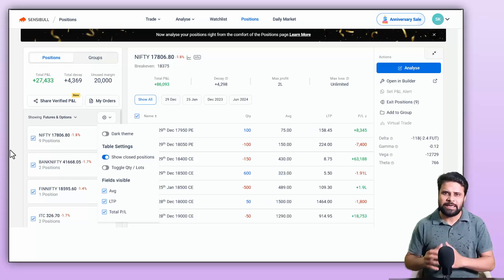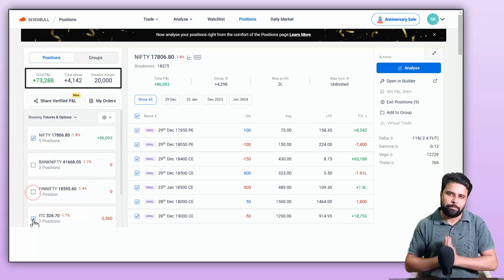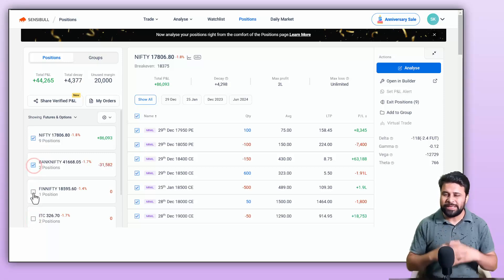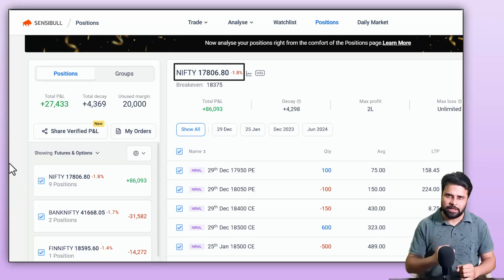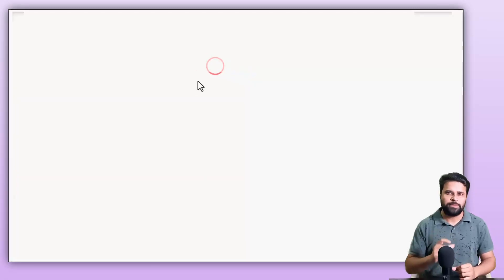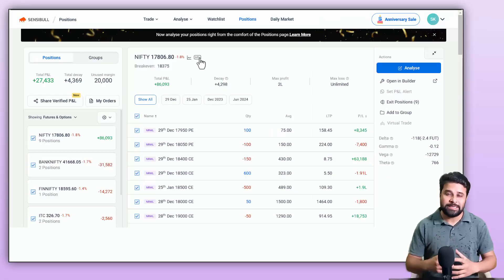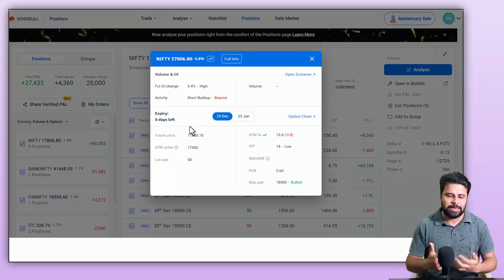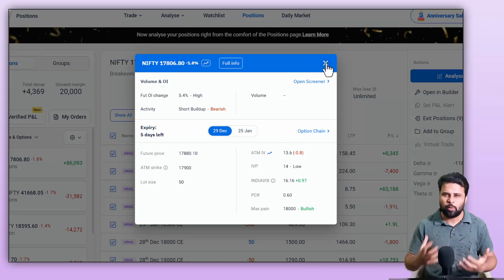Here you can select different positions and it will show you the total decay and P&L for that particular selection. Coming to each underlying position, you can see the underlying current market price and open the chart from the chart icon. From the info button, you can see information about the underlying like PCR, ATM IV, Max Payne, and Future OI.